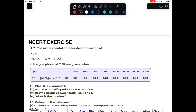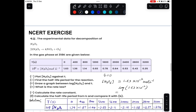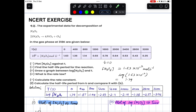The second question asks for the half-life period from the plot. The third question asks for a graph of log[N₂O₅] versus time. We calculate log[N₂O₅] from the given data to make a fresh table. For example, at t = 0, [N₂O₅] = 1.63×10⁻² mol/L, so log[N₂O₅] = −1.79. We calculate this for each observation.